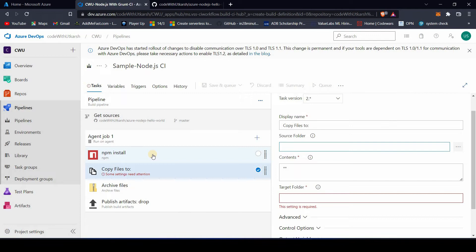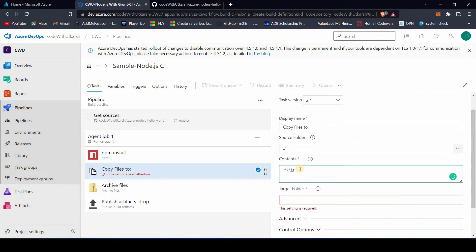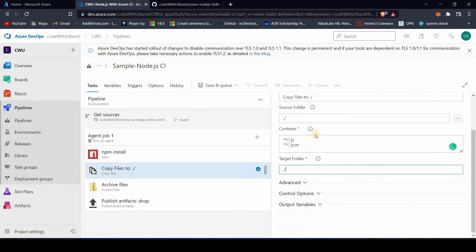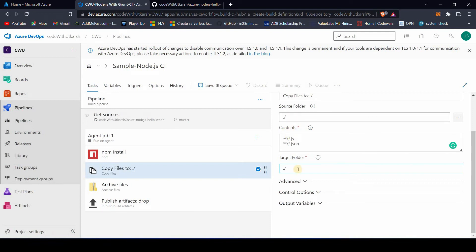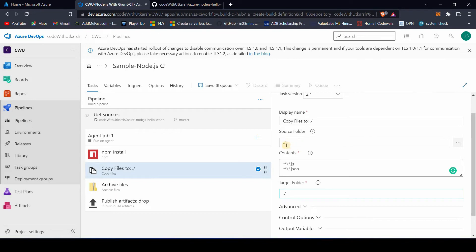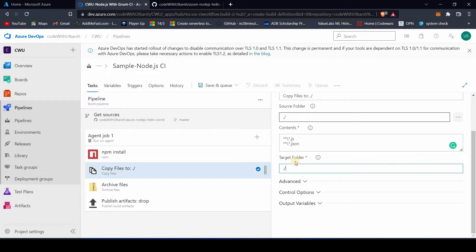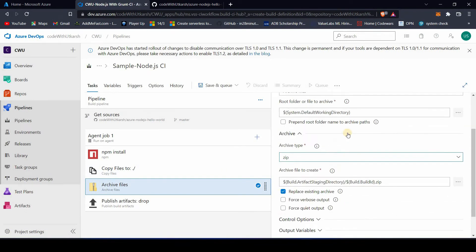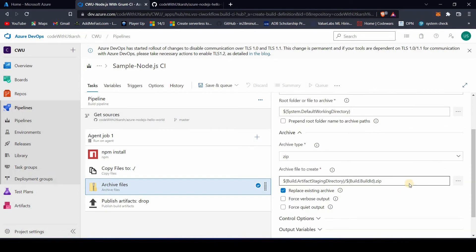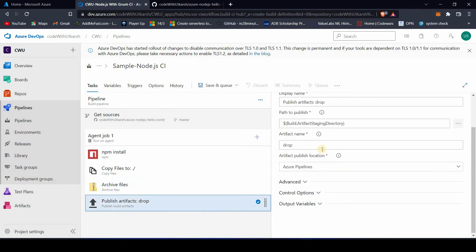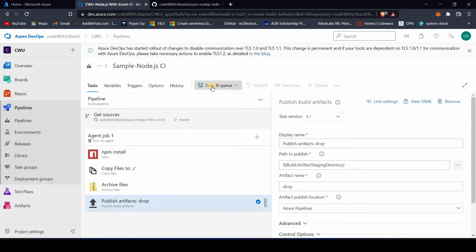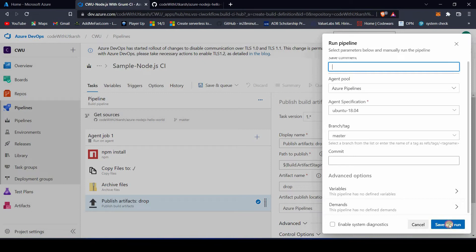Once the application is built, I'm copying the files to a particular location. In some use cases you do want to transfer files to a specific location, and that's what this step handles. The archive task will create a zip file and drop it to the artifacts location. We are done — as you can see there wasn't much work needed. We'll go ahead and run this pipeline.